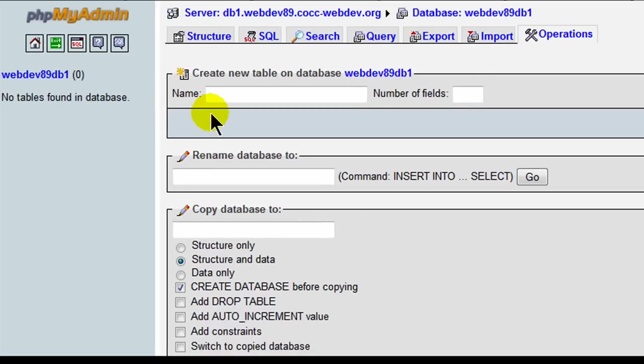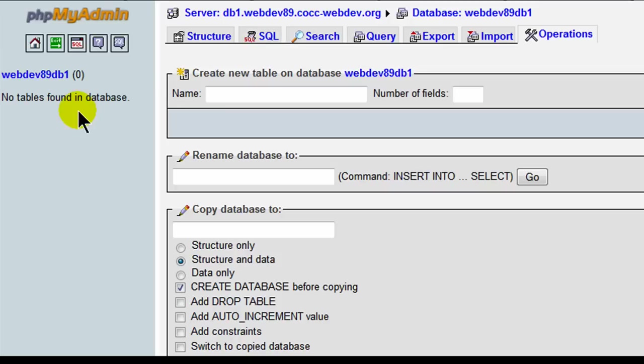Now I've logged in to my database. Basically I went to my host address and I logged in with my username and password and I now have access to this particular database. Currently my database, webdev89DB1, has zero tables in it.